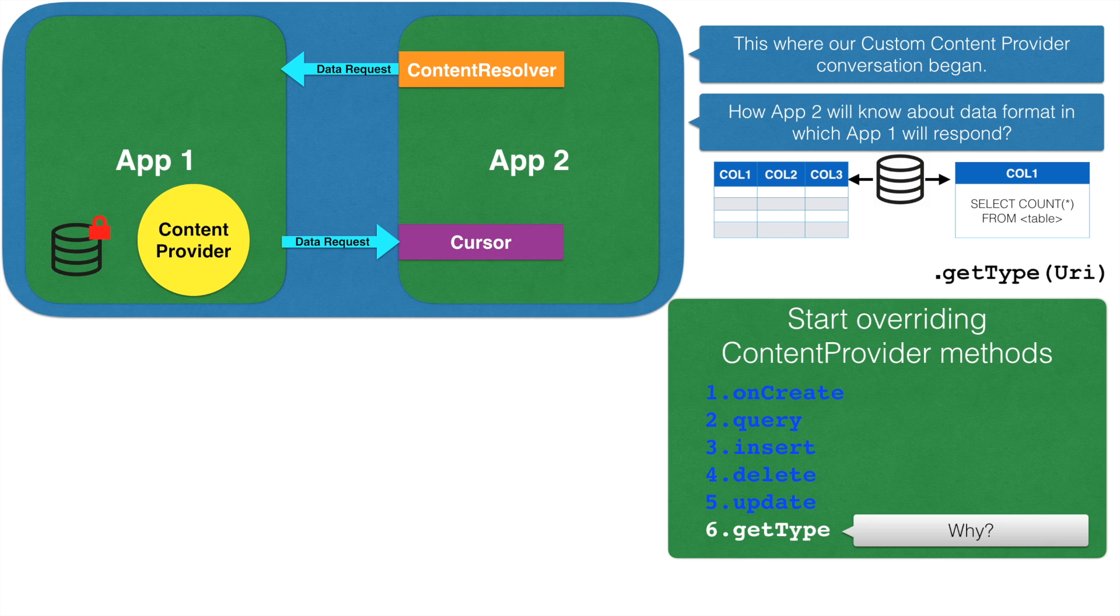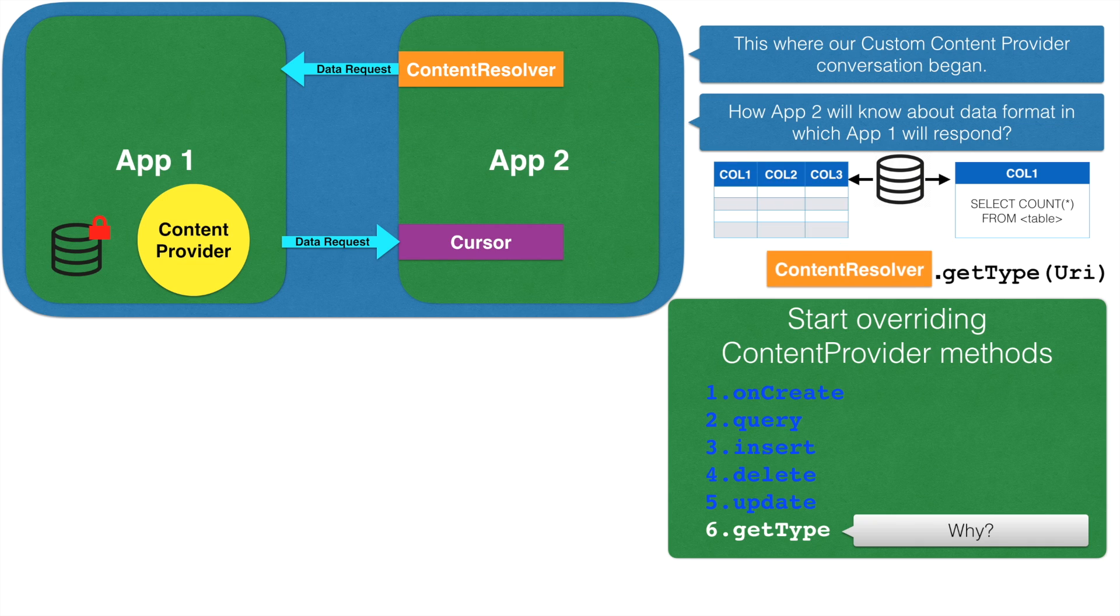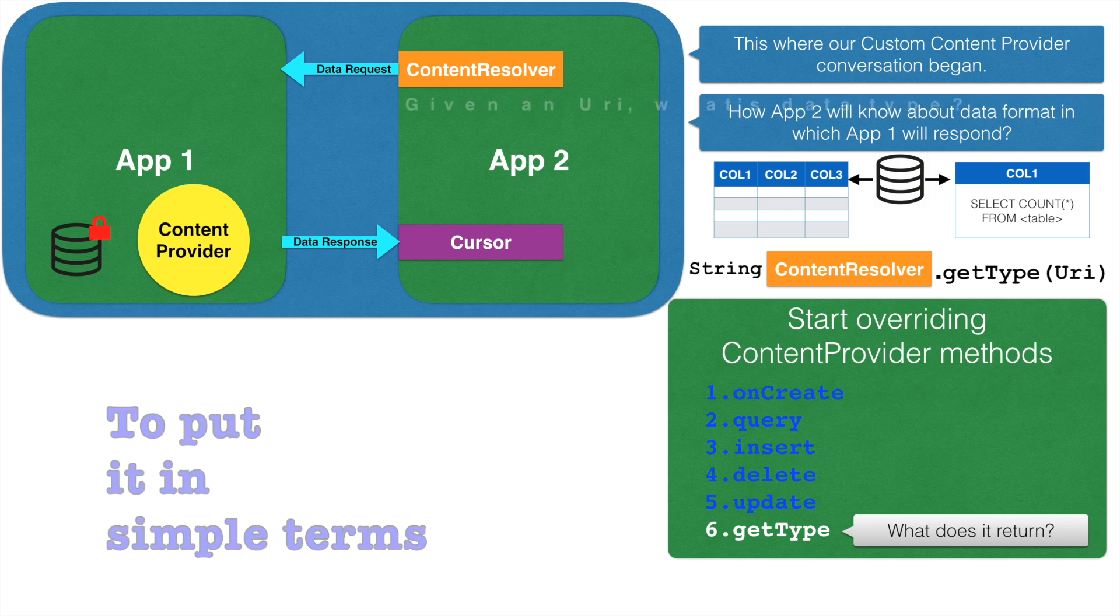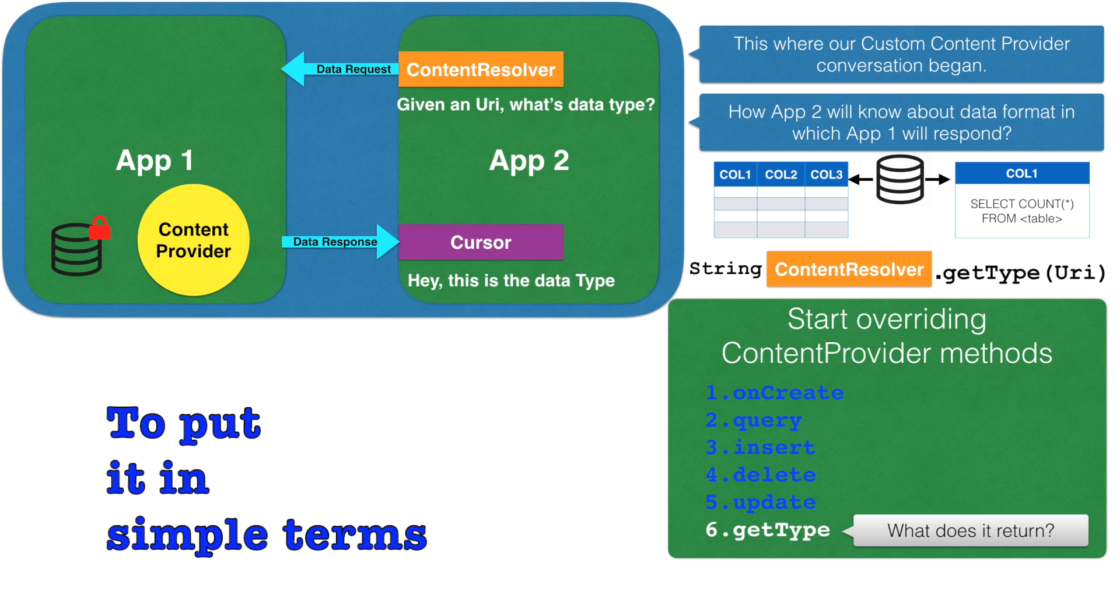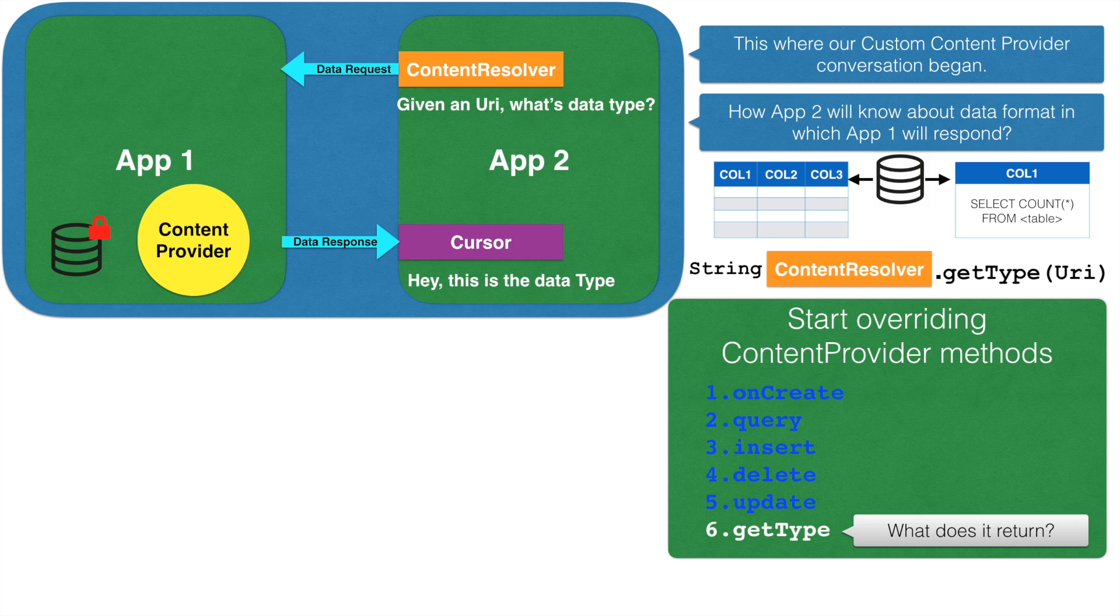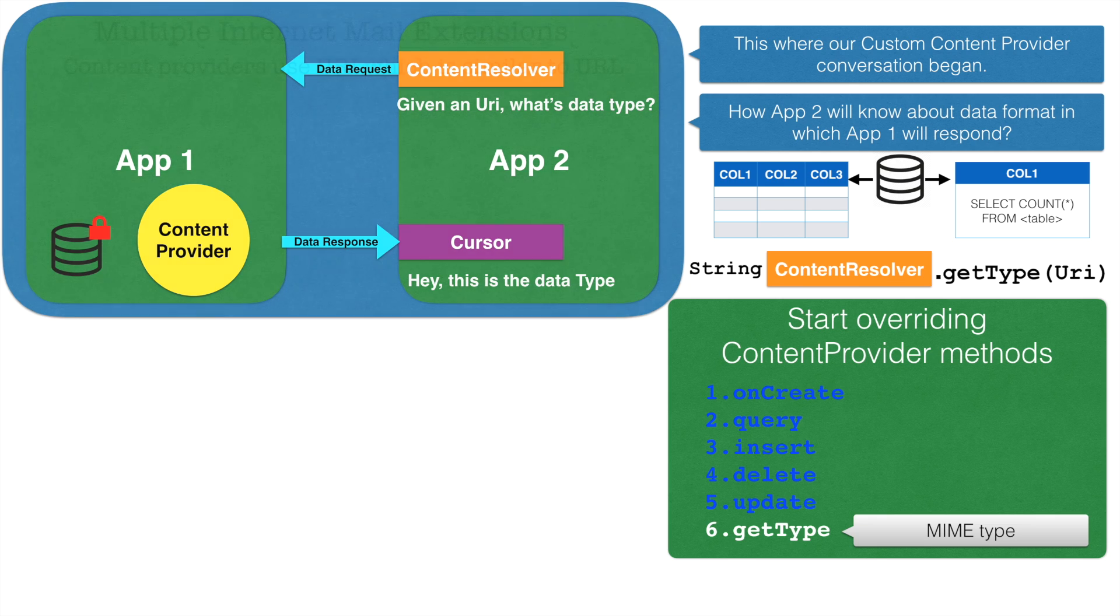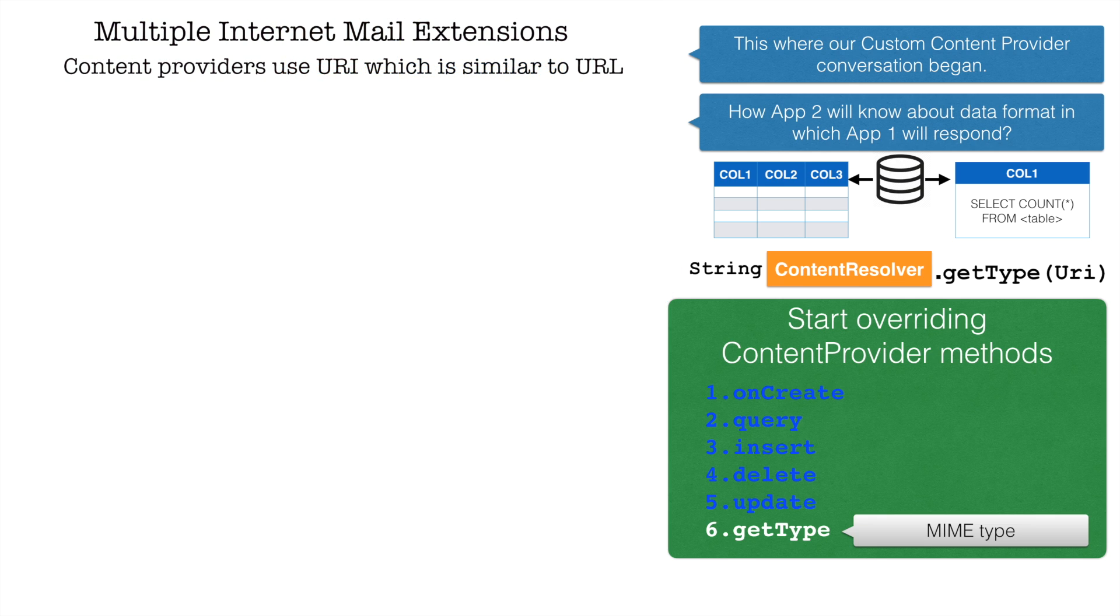So it's basically like you will invoke this method GetType and pass the URI over the ContentResolver instance. Now the question is what does it return? It returns a string data type. Given a URI, what is the data type? And then the content provider says that hey this is the data type that I am sending you. Now the string data type that it returns is called as MIME type. Some of you have already been familiar with this. MIME basically stands for multiple internet mail extensions.